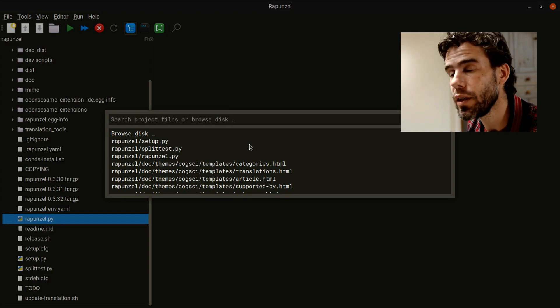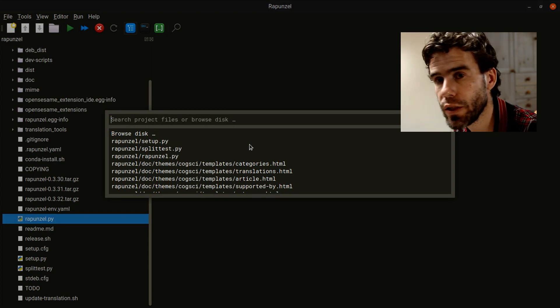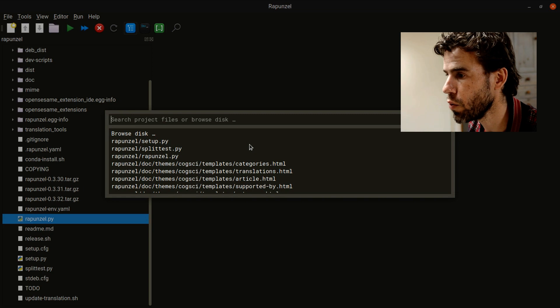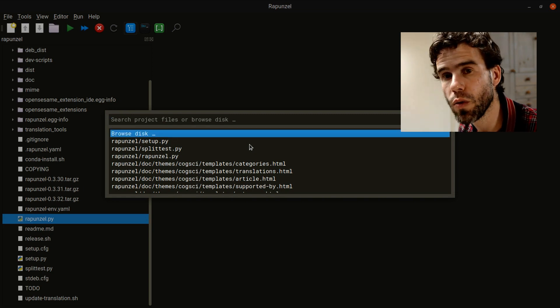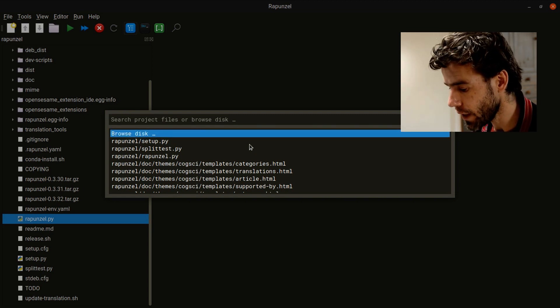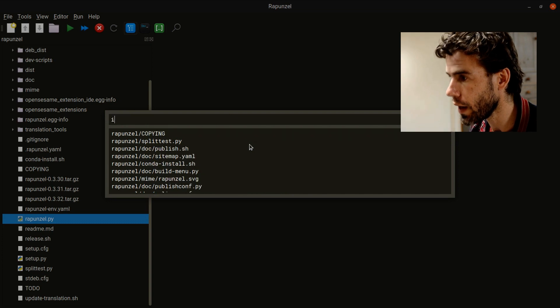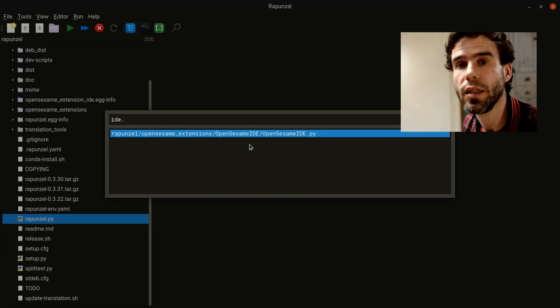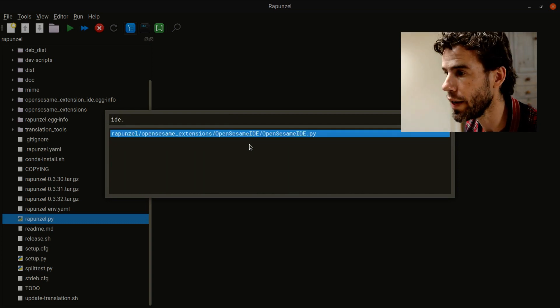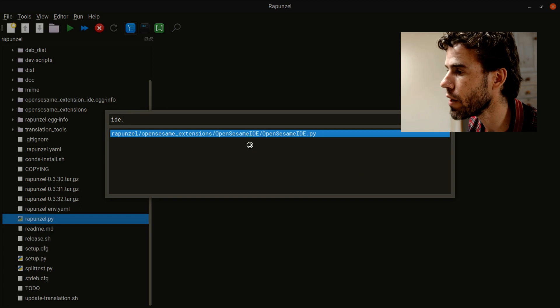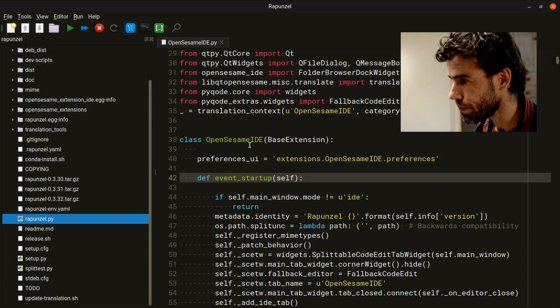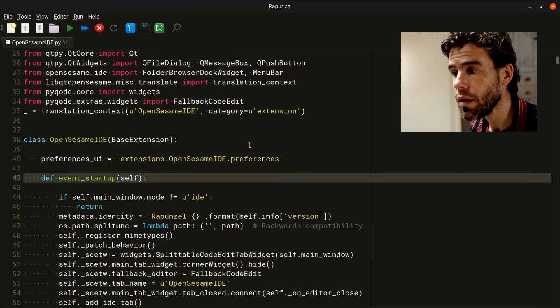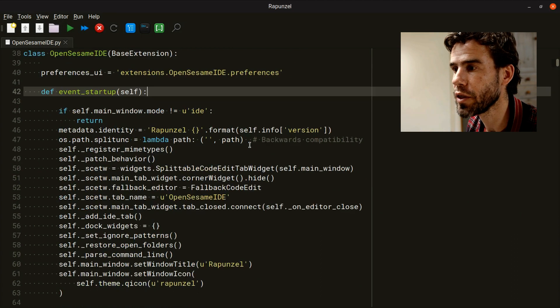That's very convenient because it allows you to very quickly switch from one file to another. Again, you can use Browse Disk to open any file, but say that I want to open opensesameide.py. I search for a fragment of that name and I open it. You see that it opens that file, nothing special.